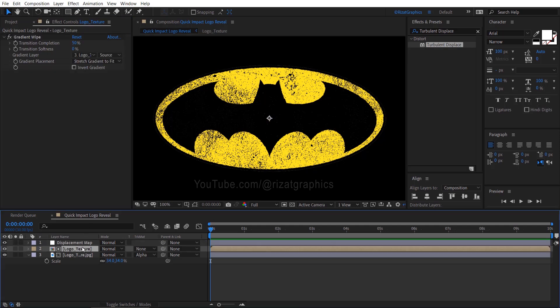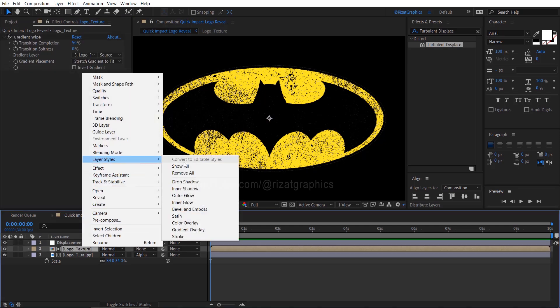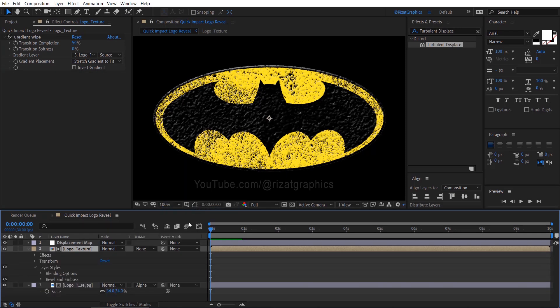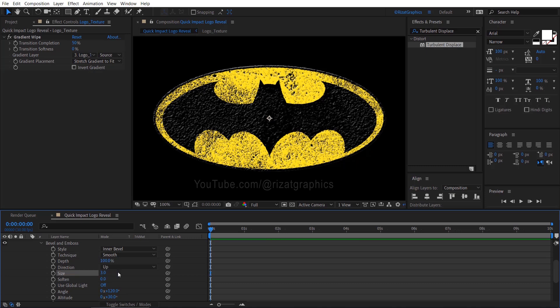Right click on the logo layer, go to Layer Styles and choose Bevel and Emboss. Go under the Bevel and Emboss properties, change the size to 3, and change the highlight opacity to 50 percent.